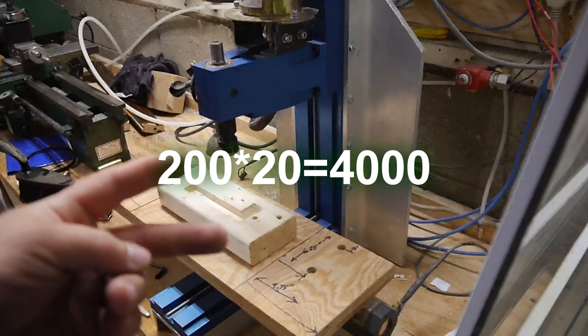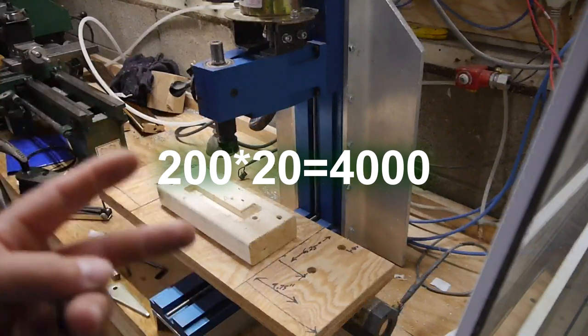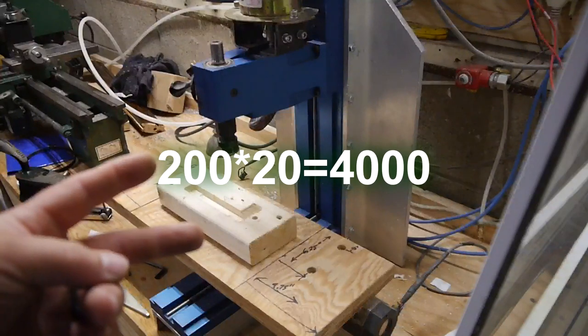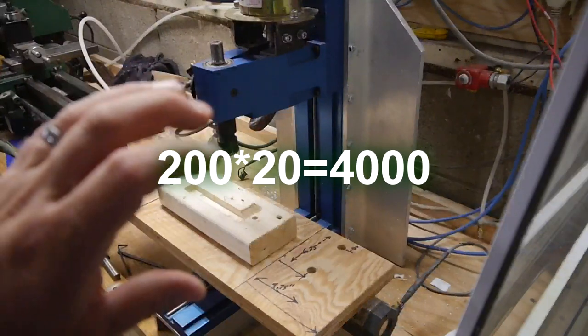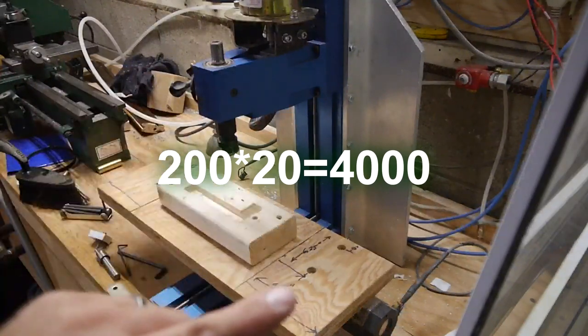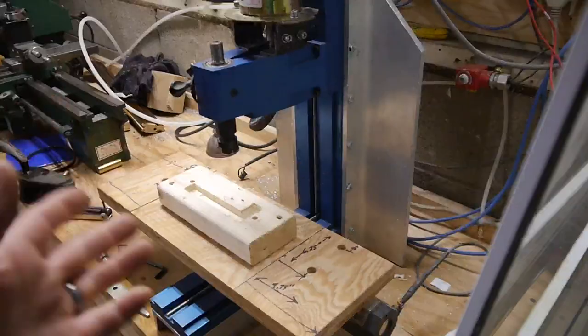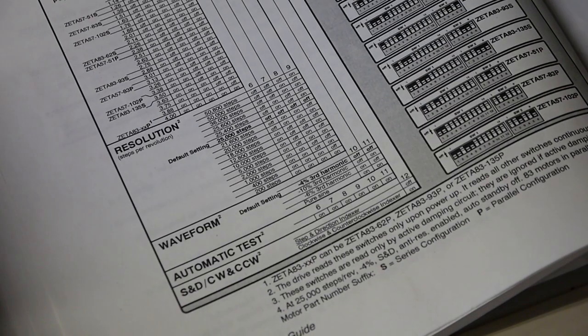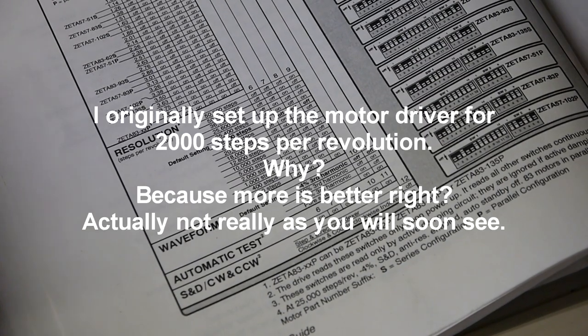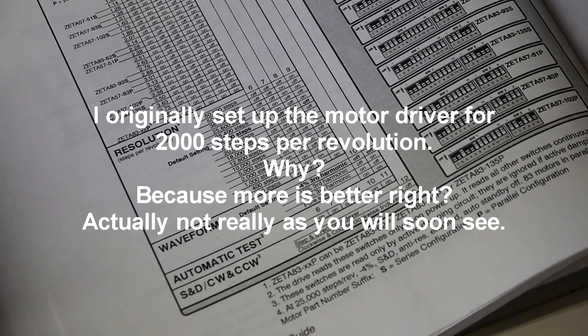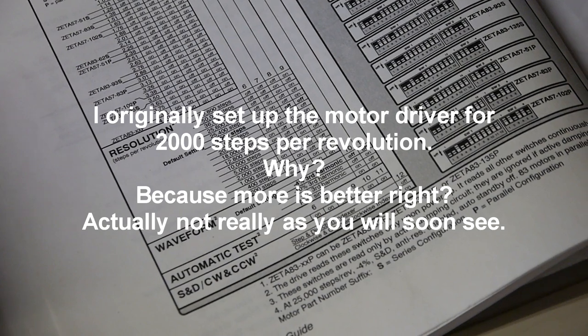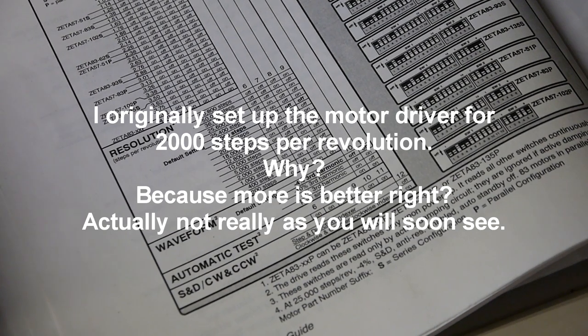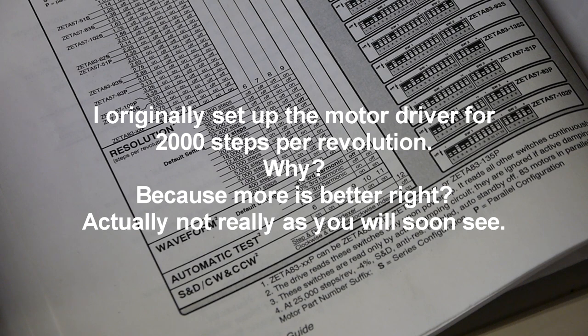That means we need 4,000 steps of that stepper motor to move 1 inch. It's saying that it'll do 2,000 steps per revolution. Well, that's a factor of what, 10? 10 times more?